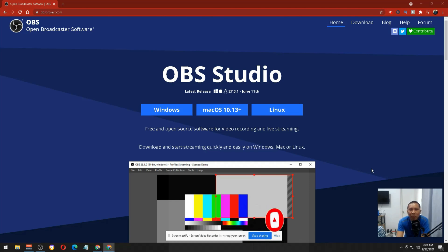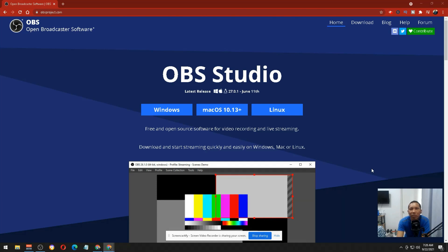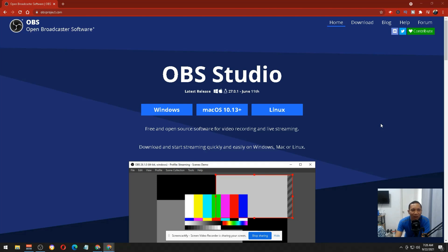It's an extremely powerful software that offers greater flexibility. All you need to do is go to the website obsproject.com. This program is free and open source for video recording and live streaming.